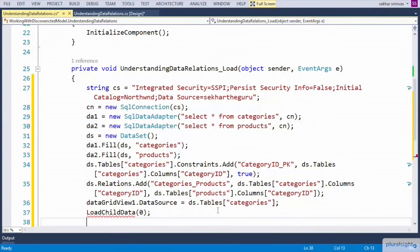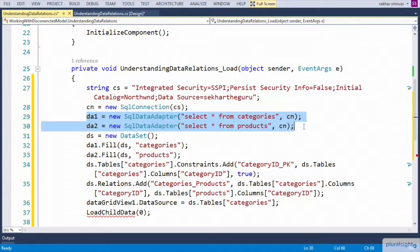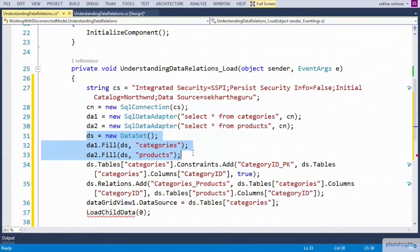Now let us understand the code. We define a connection object to the Northwind database. Since we wanted to interact with two tables, I defined two data adapters — one to interact with the categories table and the other to get the data from the products table. We defined the dataset object and filled the dataset with the data present in the categories and products tables.